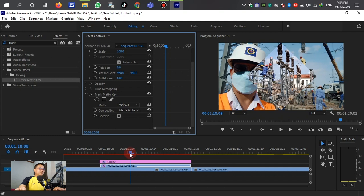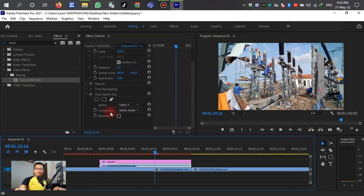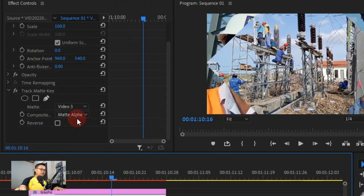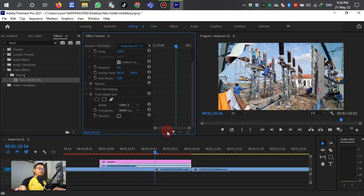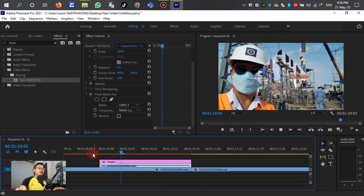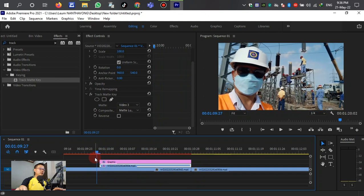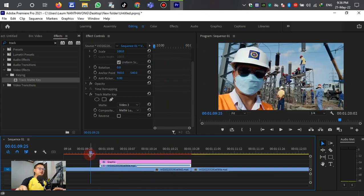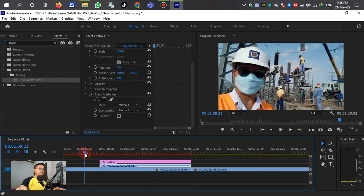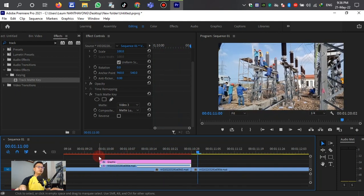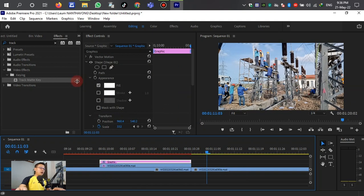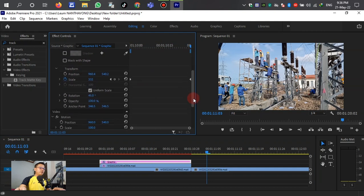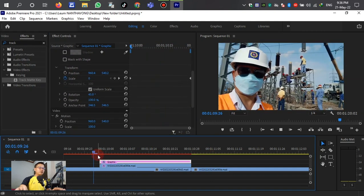After we select the layer, for the composition blending mode we change it from the default blend mode to Luma Matte — left-click to confirm. Let's see the transition between the two videos. After we change this, the transition seems not smooth enough, so we need to adjust the keyframes. Go to the scale keyframe, left-click, then right-click and select Ease Out. For the end of the transition, left-click and right-click, then select Ease In.